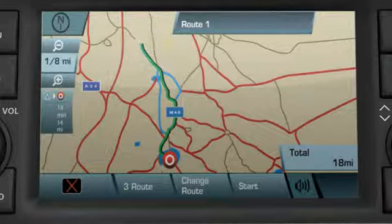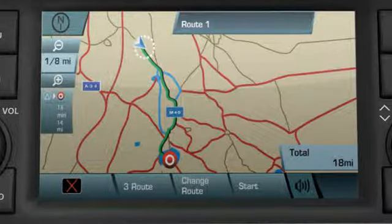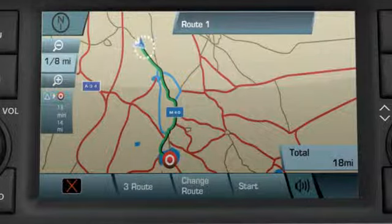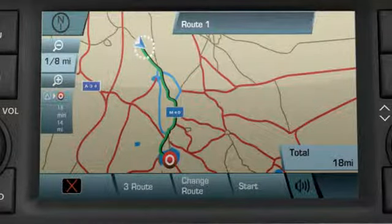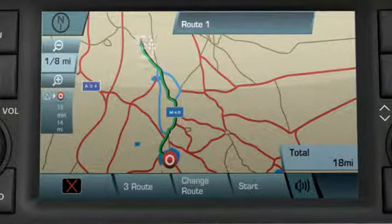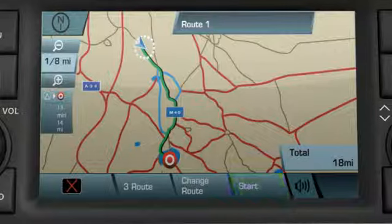Alternative routes to the destination may also be shown on your map, depending on the preferences you've selected for your route guidance. Select Start to initiate route guidance.